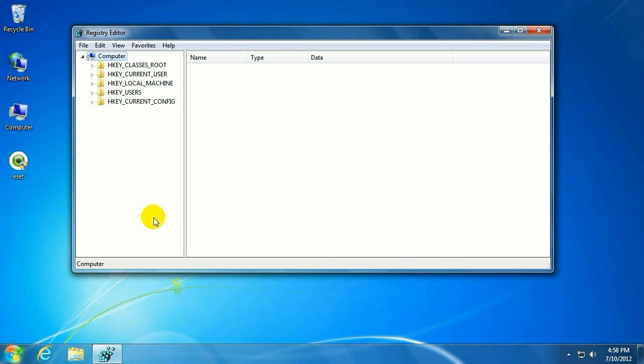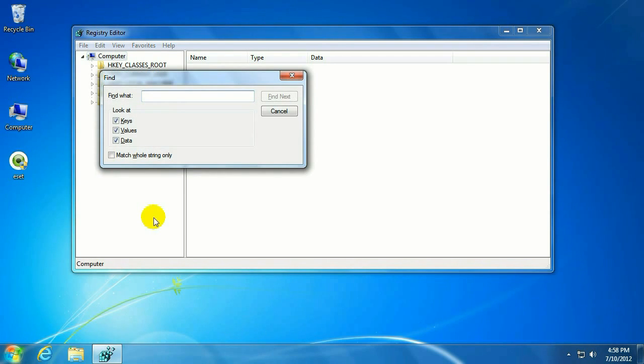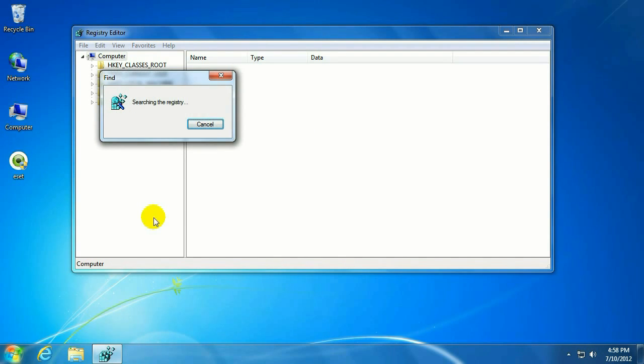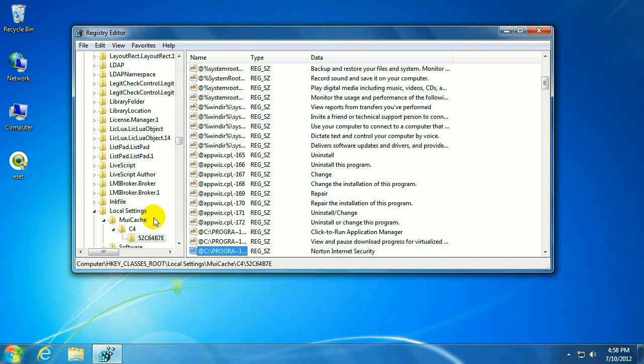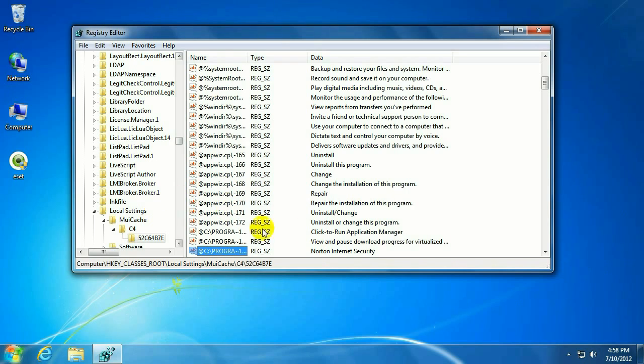To find all the Norton keys within the registry here, hit the Control key on your keyboard and then the F key. And that will bring up the Find menu. In the menu here, type in Norton and hit Enter. This will search the registry for any keys containing the word Norton, which we will then remove. So once the search has completed, it will highlight the key that has the word Norton in it. As you can see right here, it is a Norton Internet Security Key.